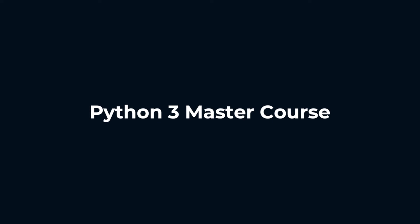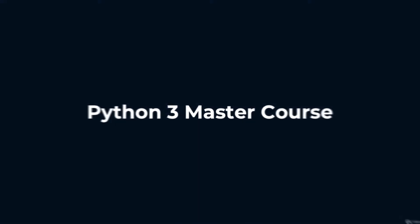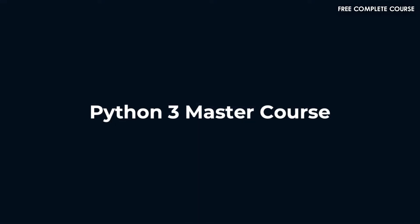Hello everyone and welcome to Python 3 Master Course. This is our course overview and what we're going to be learning throughout the course.